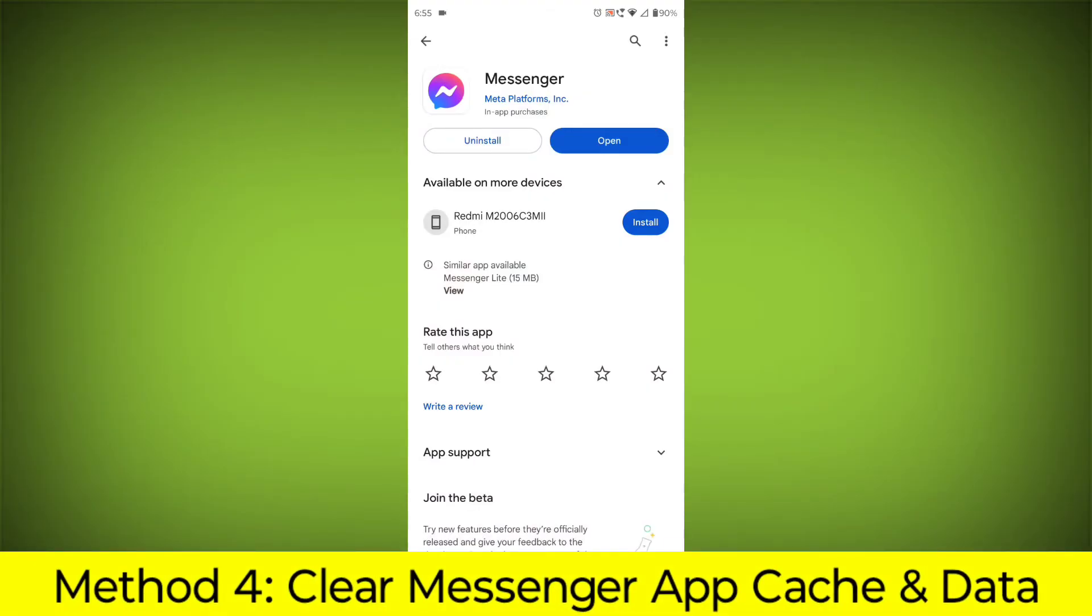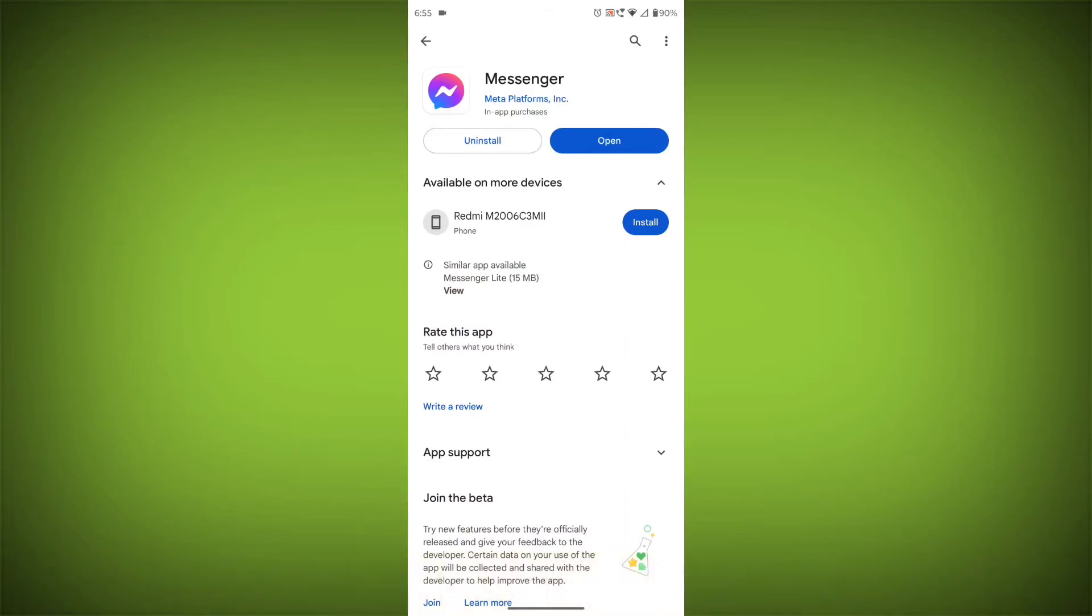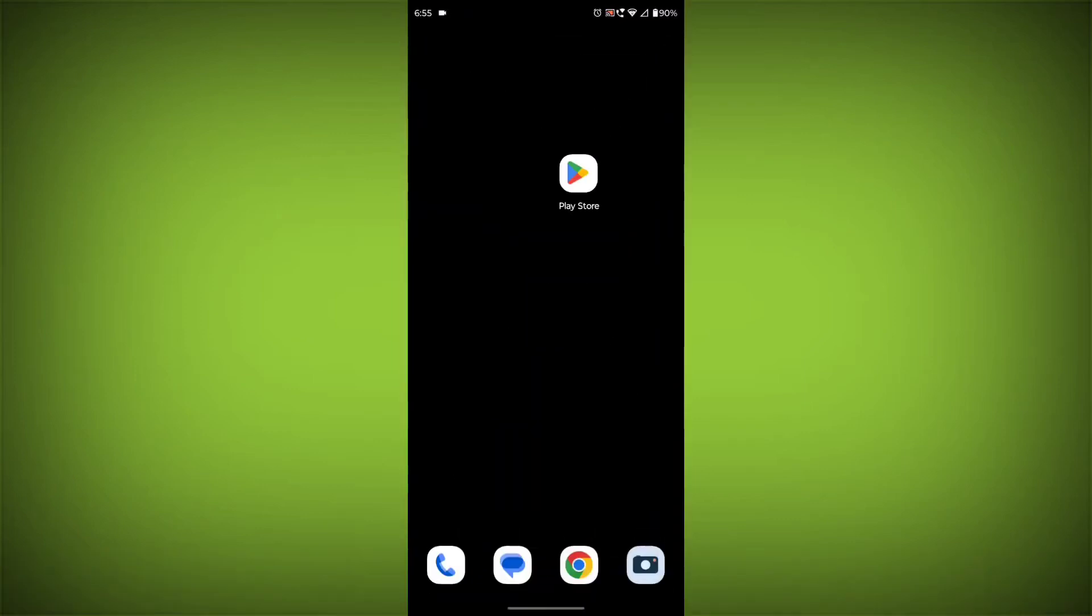Method 4: Clear the Facebook Messenger app cache and data. If restarting the app doesn't work, you can try clearing the app cache and data. This will remove any temporary files that may be causing the error. To clear the app cache and data,